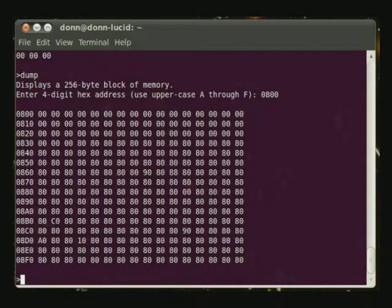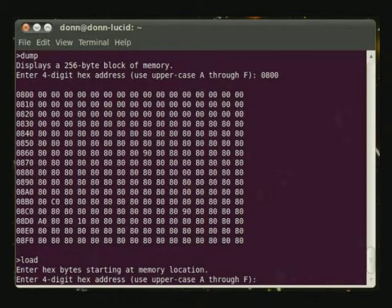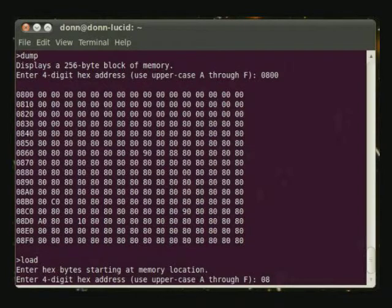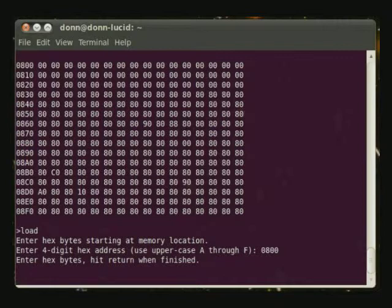Now I'll use the load command to enter a very simple program into the RAM. We'll load it at the same place, 0800. The program I've already assembled by hand is a very simple one. We use caps lock to make sure we have uppercase numerals A through F for the hexadecimal.